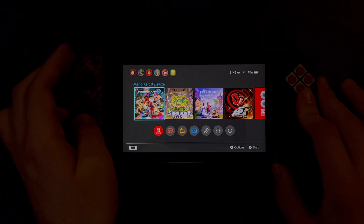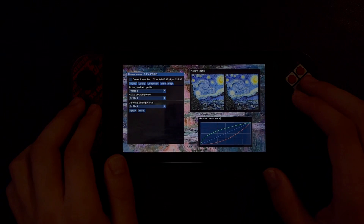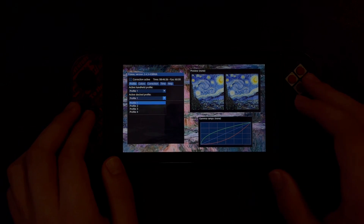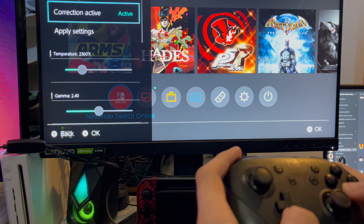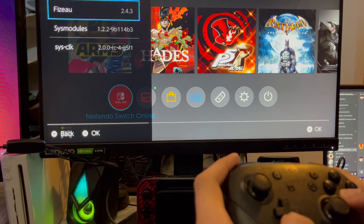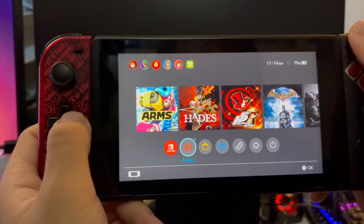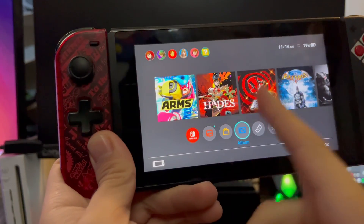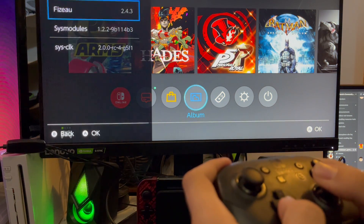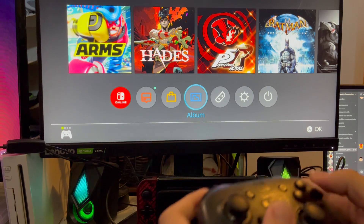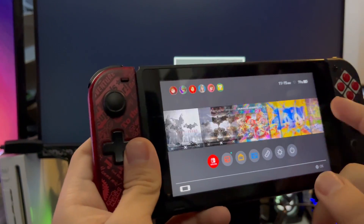Once your Switch is up and running Atmosphere, open the Tesla Menu and confirm that Fizu is active. If you don't have Tesla, head to the homebrew menu, select Fizu, and open it. You can edit four different profiles for both handheld and docked modes. Note for Fizu version 2.4.3: I encountered major lag when keeping Fizu active while docked and then switching to handheld mode. To avoid this, simply disable Fizu from Tesla Menu or the Fizu homebrew app when going from docked to handheld. Hopefully this will be fixed in a future update.